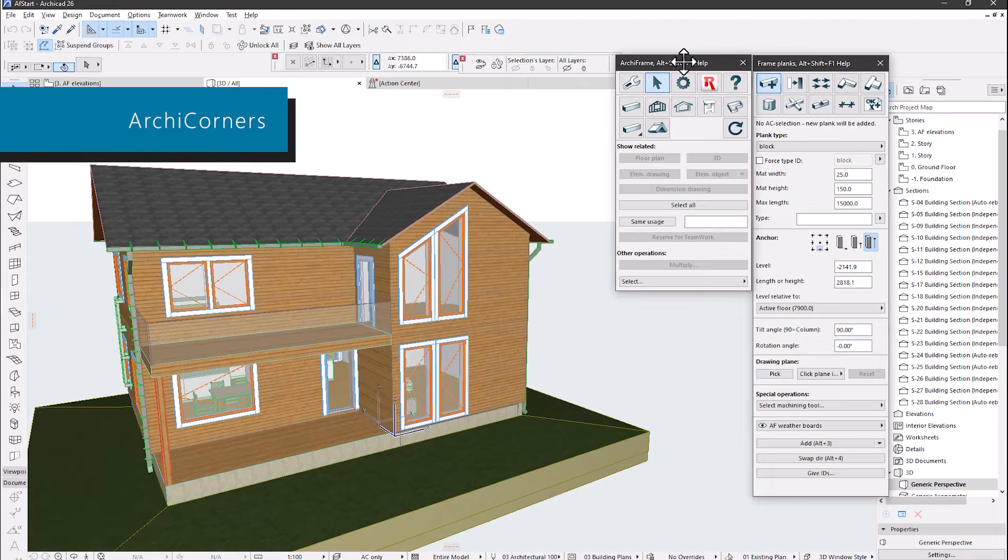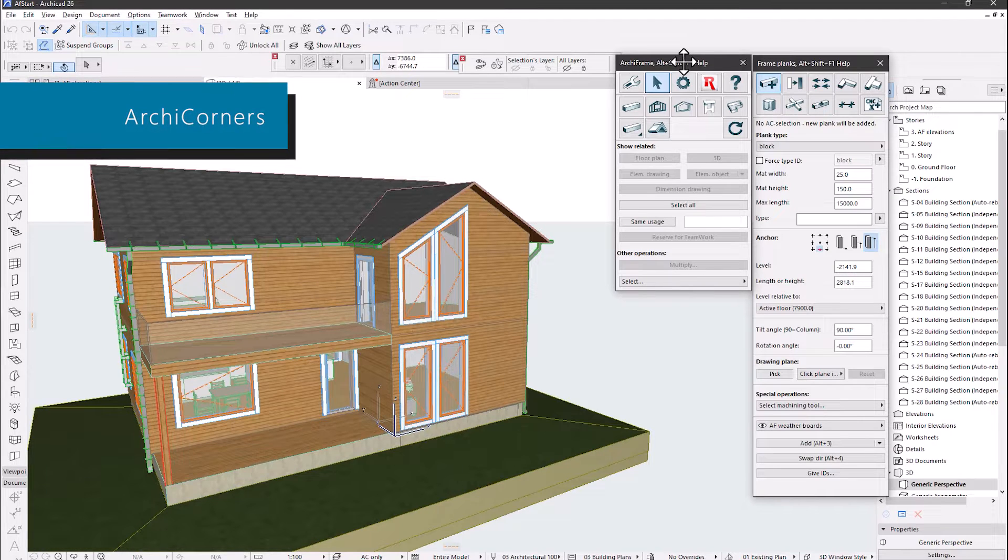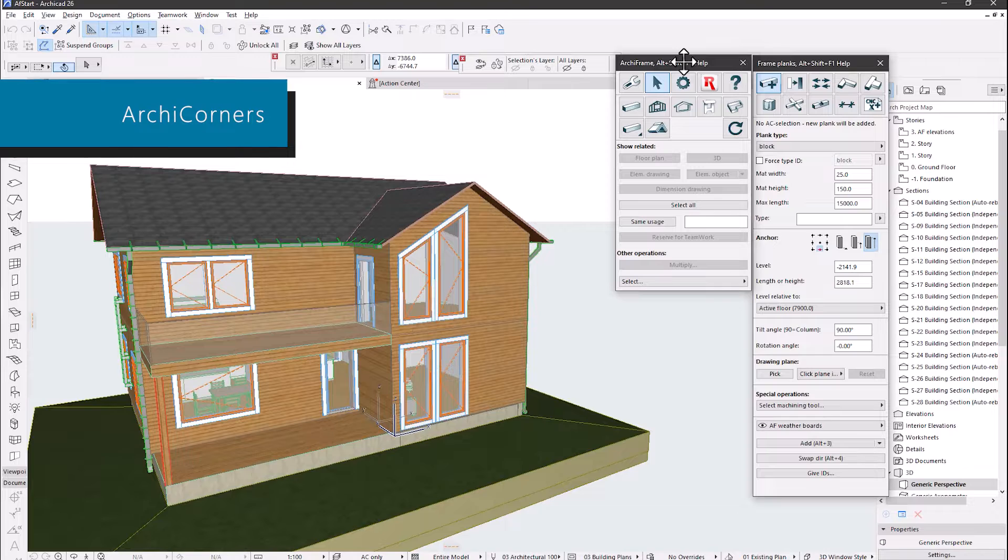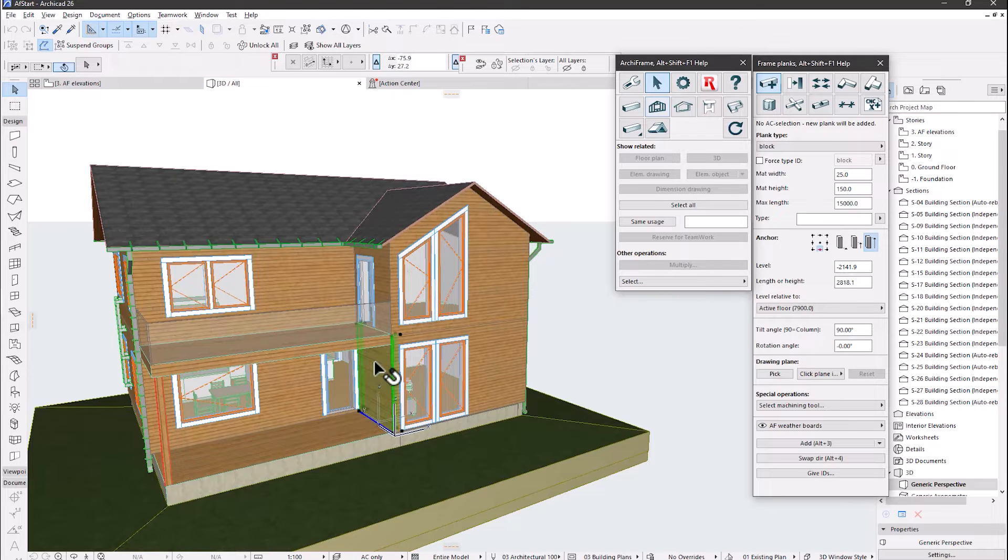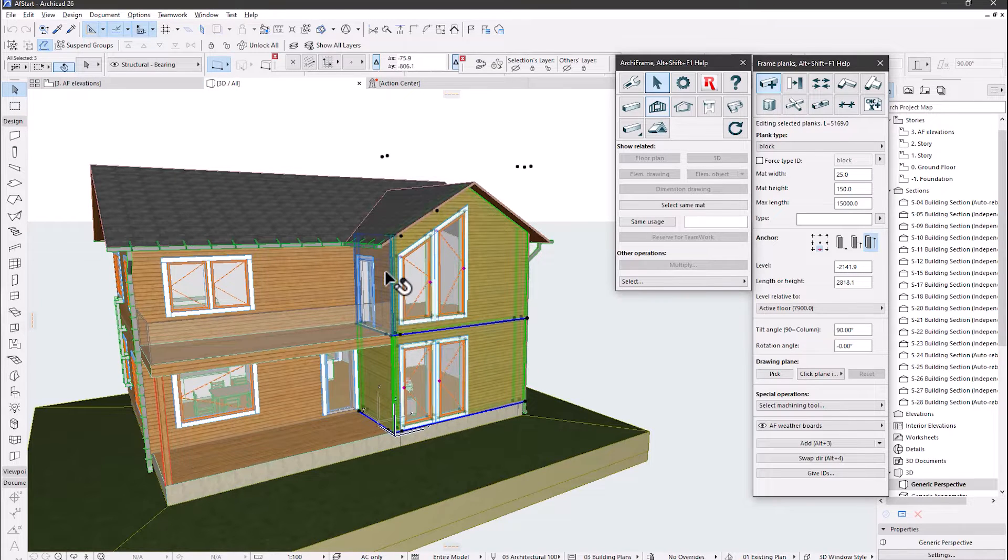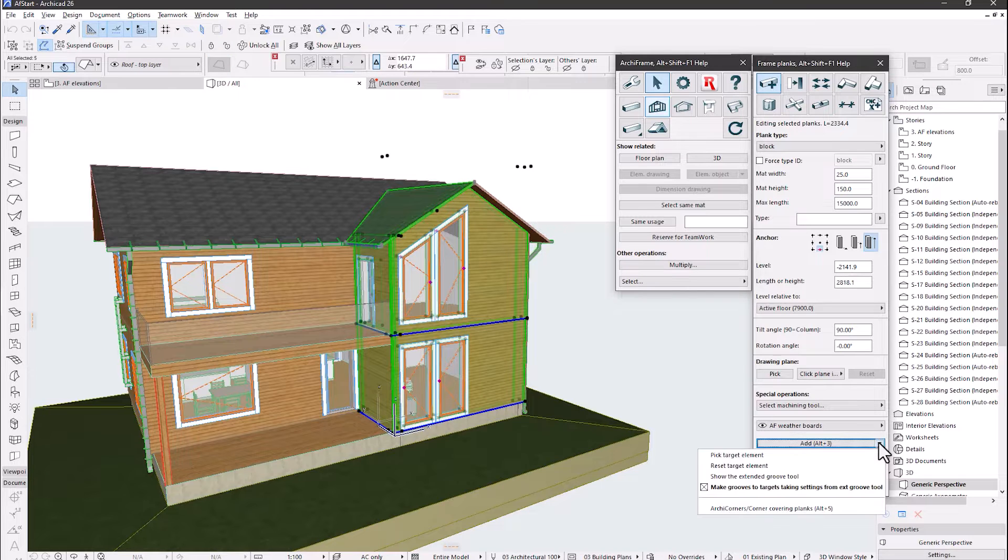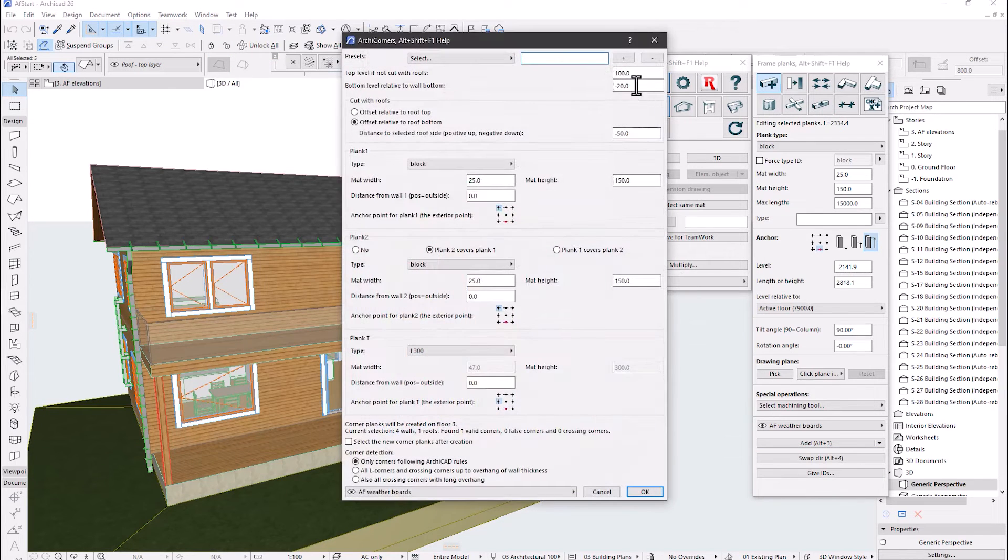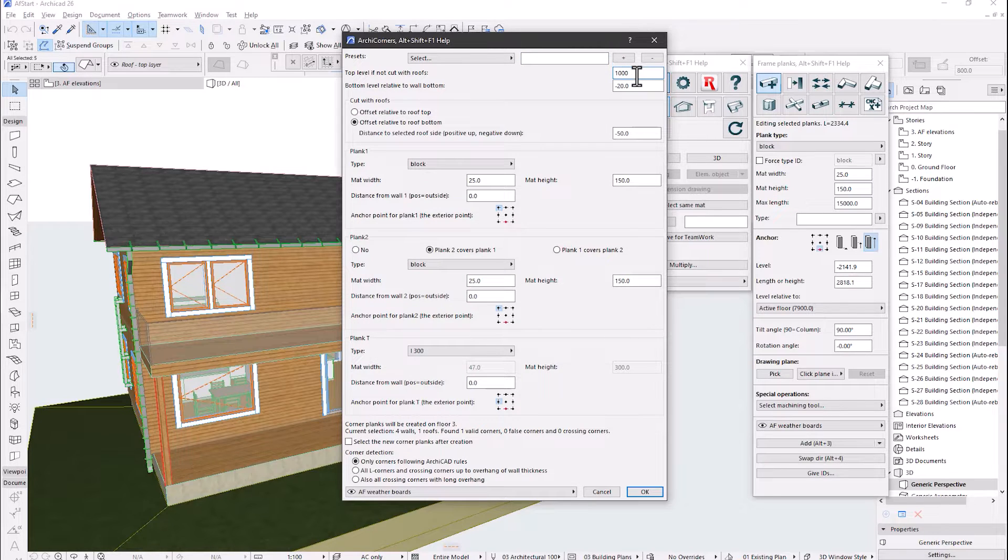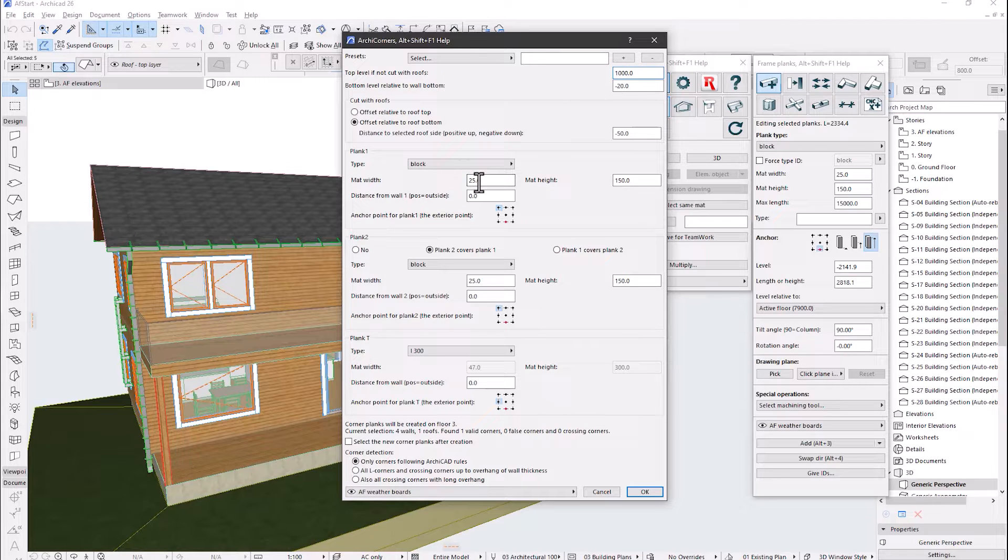Archi Corners. Let's add corner planks by selecting the related walls and the trimming roof. Please note that since the upper floor side wall is not cut by the roof, we will extend the corner planks with a value of 1000mm. We do that here so that the corner planks will for sure be cut by our roof. The material we use is 25 by 150.